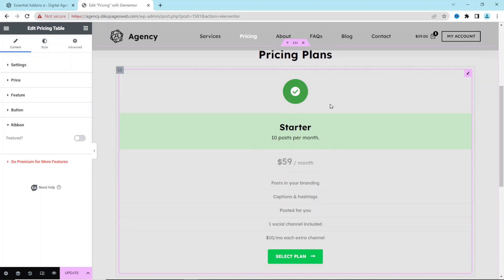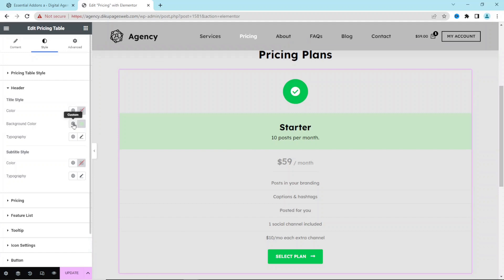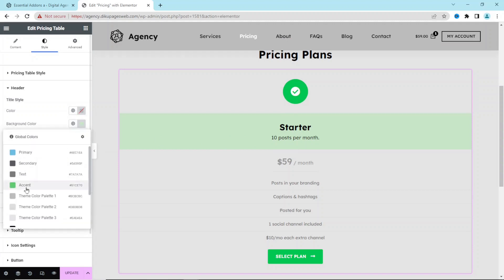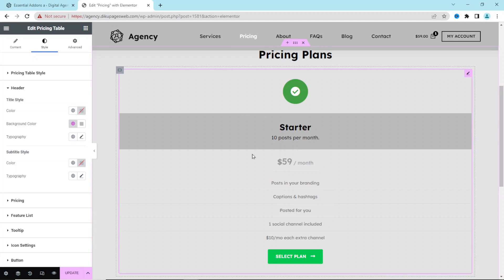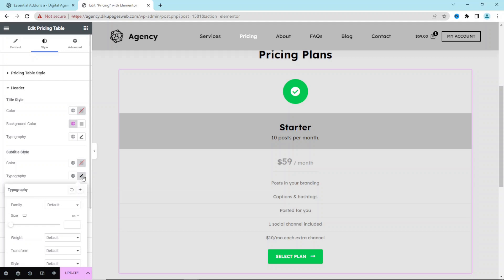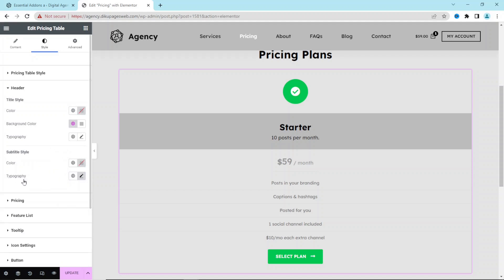Now I go over to Style to match the colors with my website. Under Header, I find Title Styles — the black color looks fine so I leave it. For Background Color, I click the globe icon to choose my global colors and select Color 1. For Typography, I leave it as is since it's already using my theme's typography, but you can click the pencil icon to customize it.